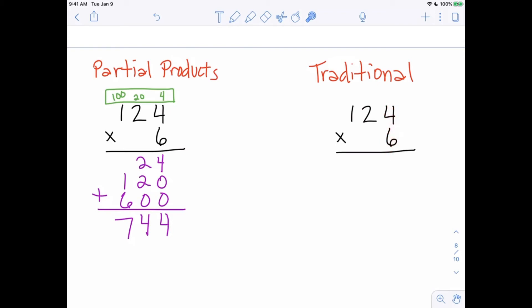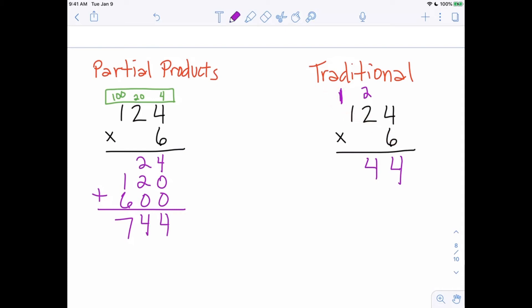Connecting that to the traditional algorithm: 6 times 4 gives us 24. We know 24 can be exchanged as 2 additional tens plus 4 ones left over, so we carry the 2 and write down the 4. Then 6 times 2 tens is 12 tens, plus the 2 we carried gives 14 tens. That means 4 tens left over, and we carry 1 into the hundreds column. Finally, 6 times 1 is 6, plus the carried 1 gives us 7 hundred.